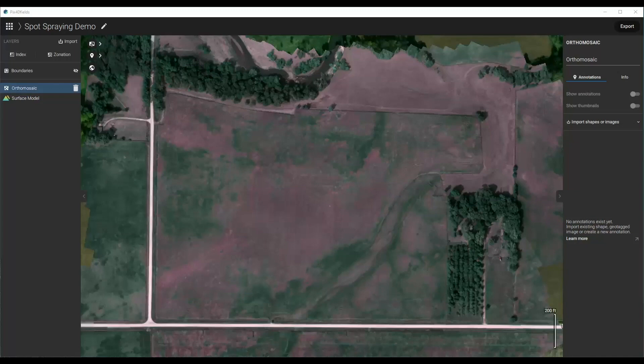Hello. Today I'm going to show you how to use PIX4D Fields to generate a spot spraying application for a field that you mapped just moments before. It could also be used for creating a granular application, a seeding application, or any sort of application. But in this example, I'm going to show you how to make a spot spraying application.